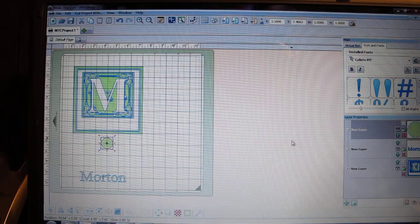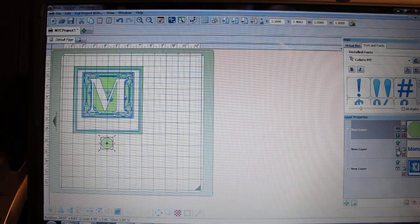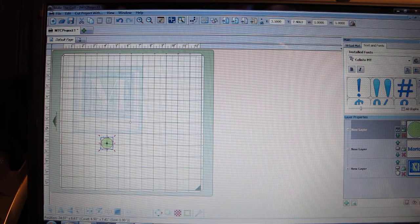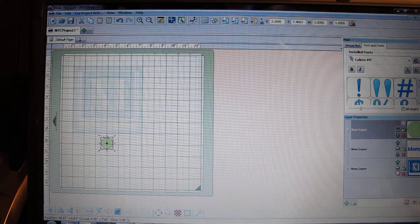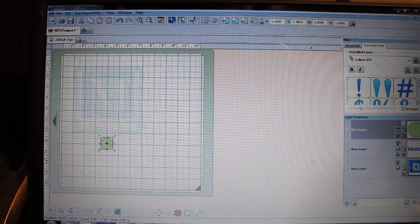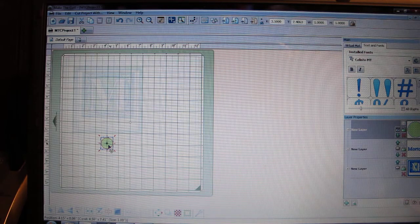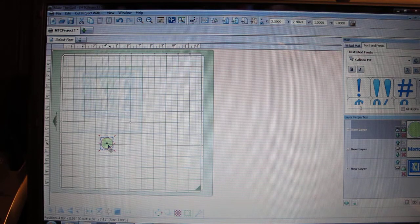Now as I prepare to cut, I'm going to hide my name because I'm not ready to cut it yet. And I'm going to hide the monogram because I don't want to cut it yet either until I know I have my settings all correct. So now I am ready to cut. I'm going to prepare my mat and then I will show you the next step.